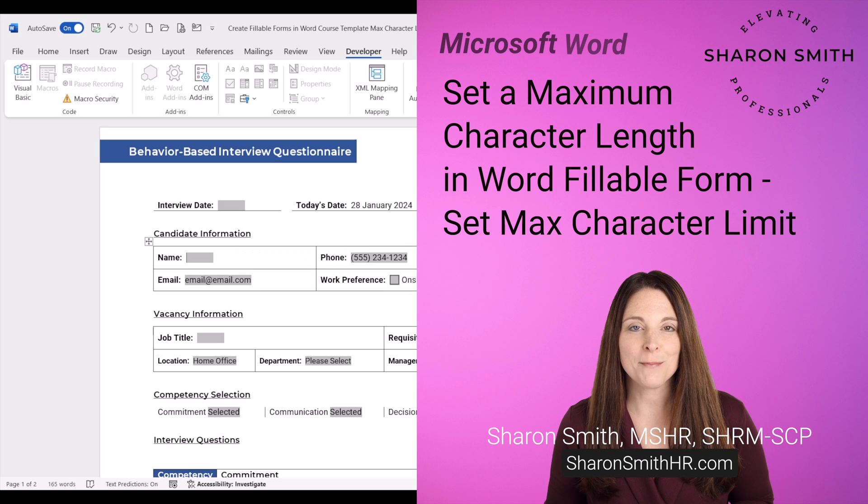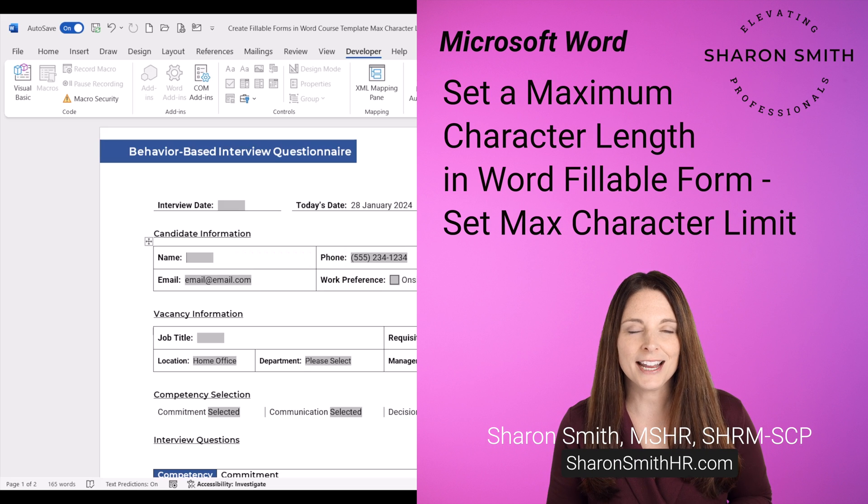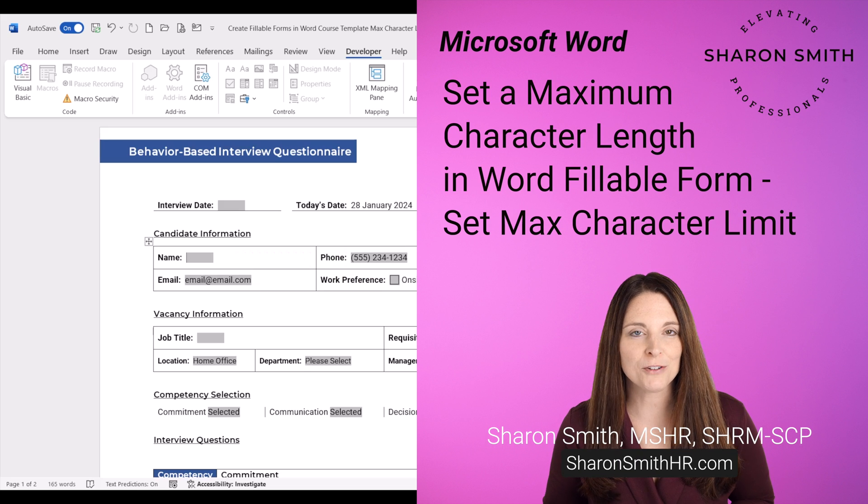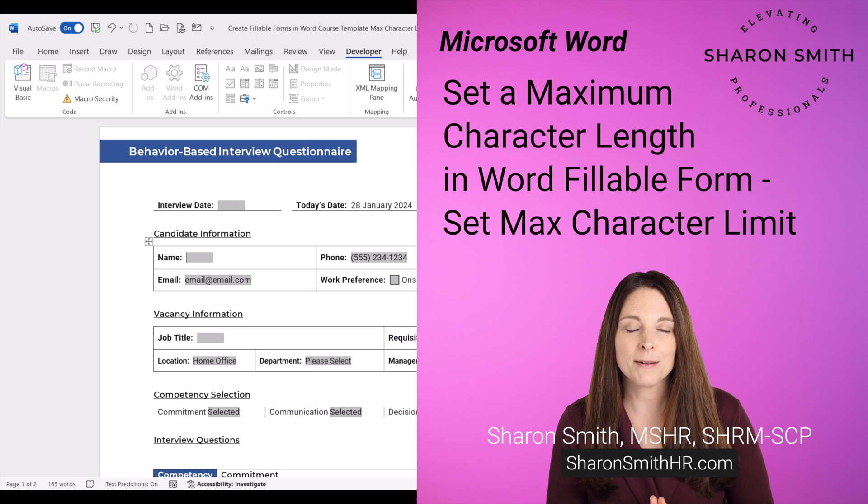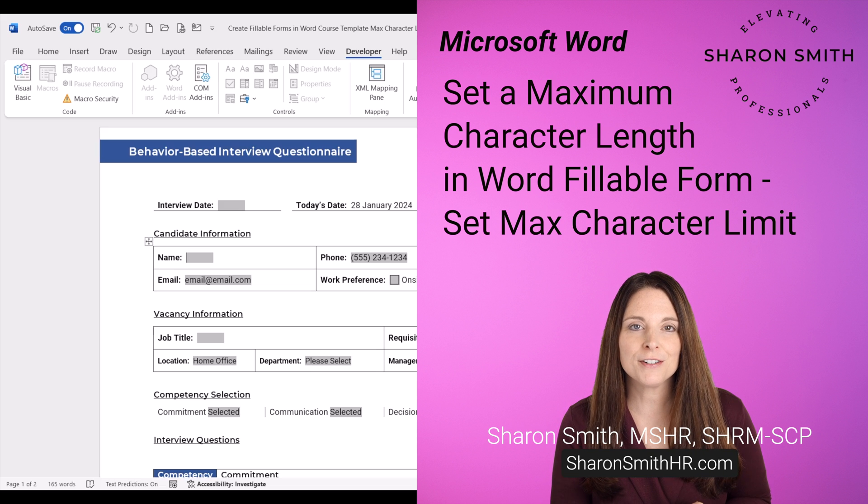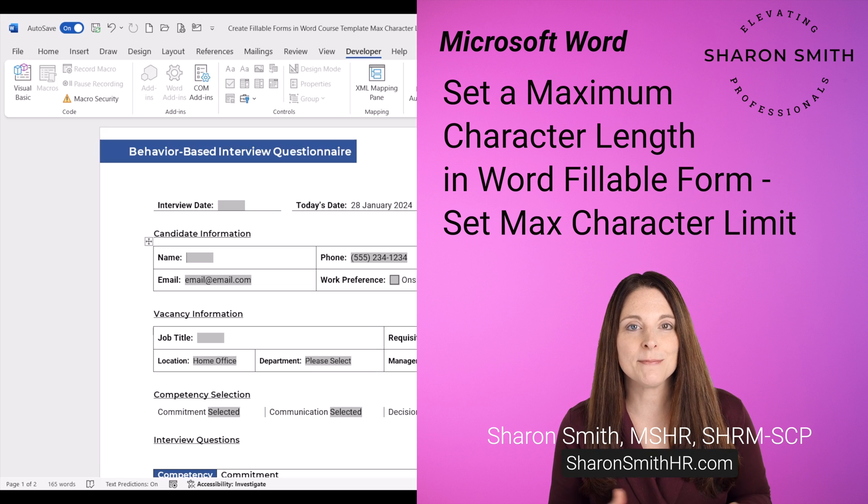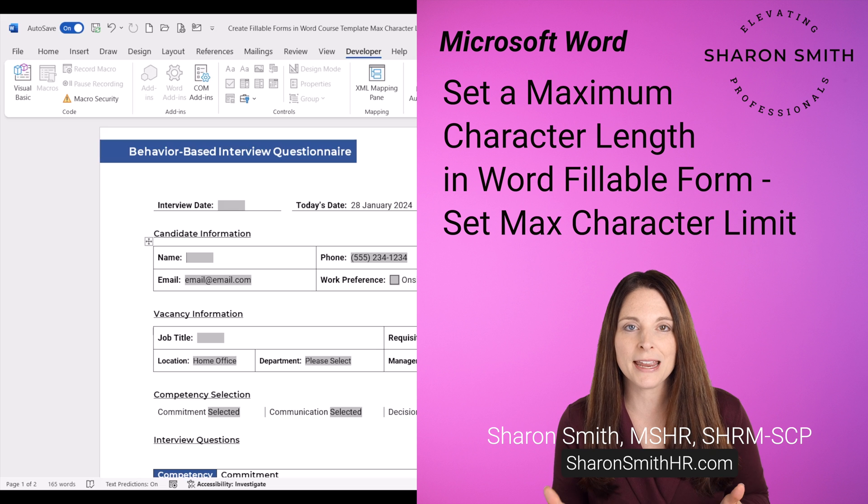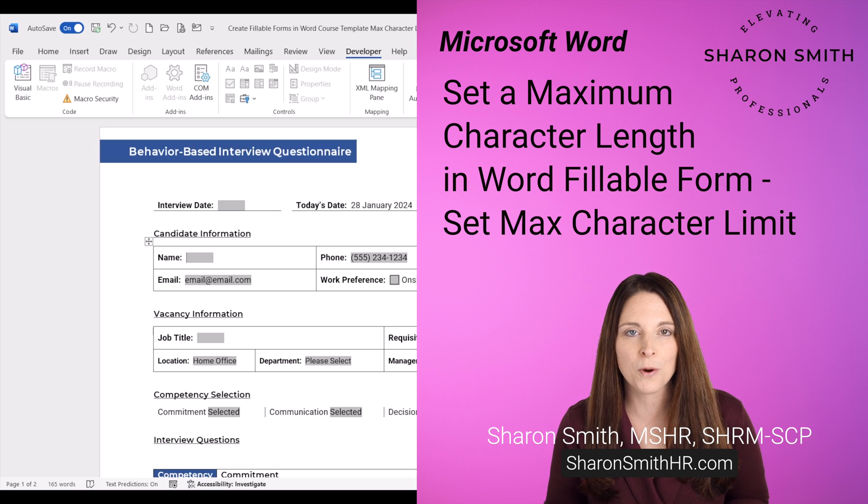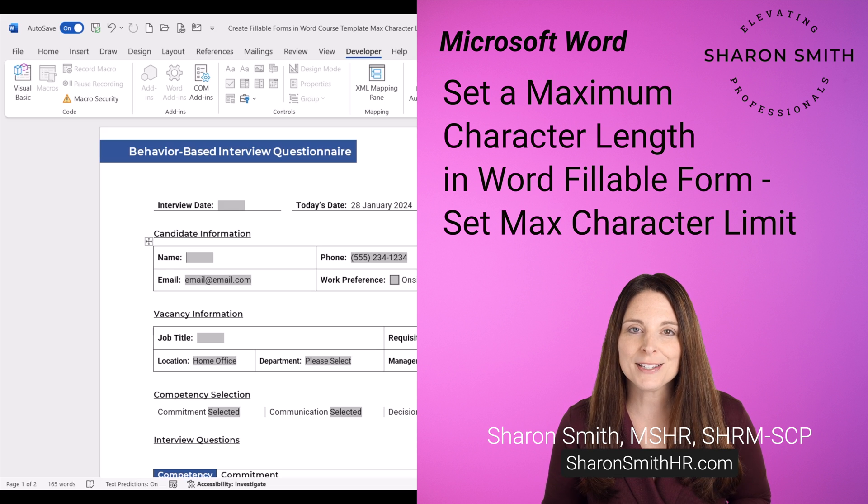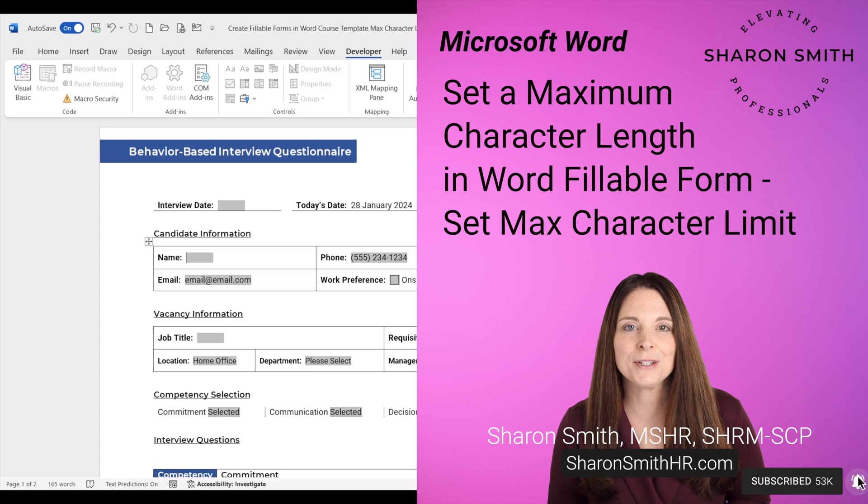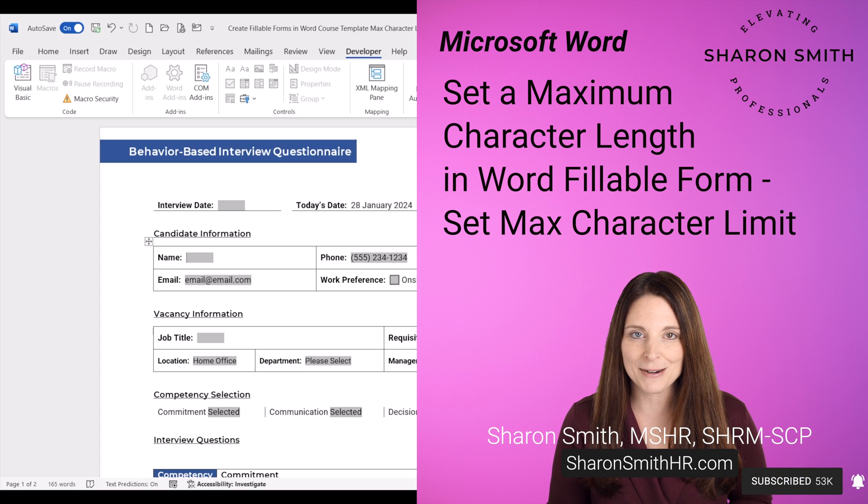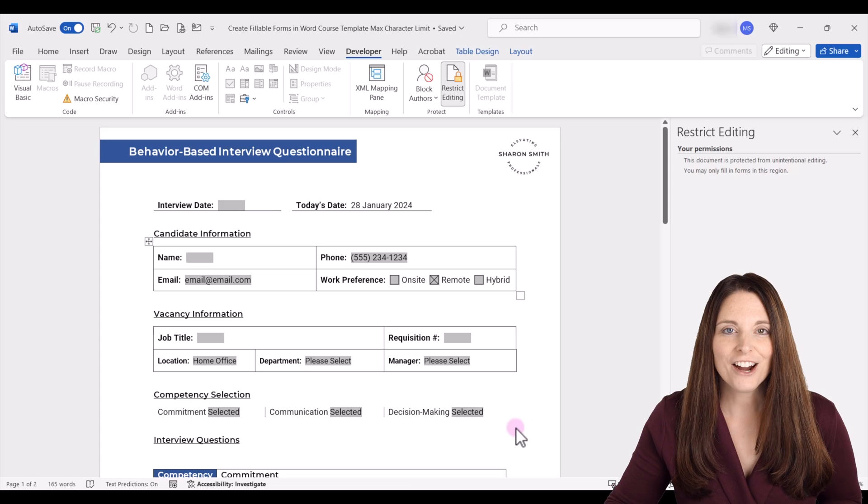In this video, I'm going to show you how to set a maximum character length on a text form field in Microsoft Word. This is so you can set a maximum limit on the number of characters that a user can type into a form field so it won't expand and mess up the formatting on your form. If you want to see more on how to create fillable forms, be sure and subscribe to my channel. I hope you enjoy this video.